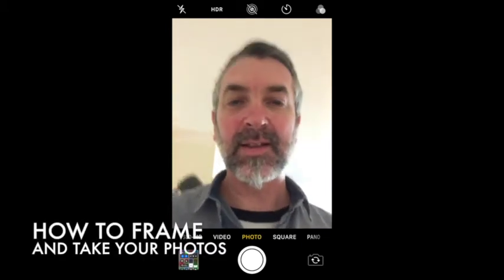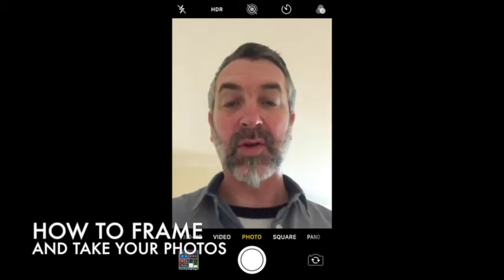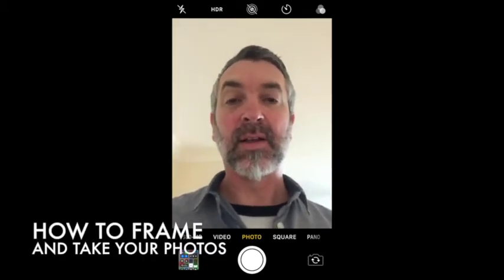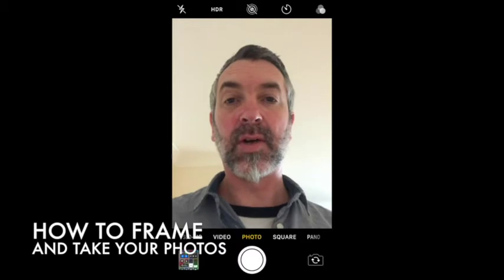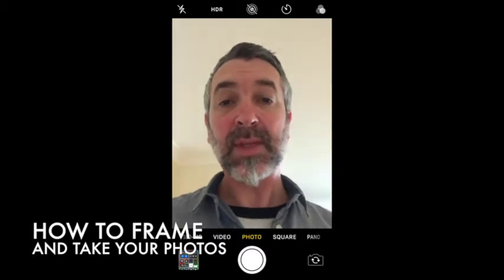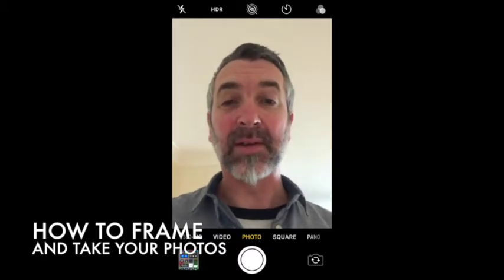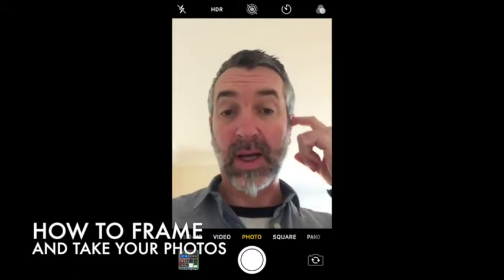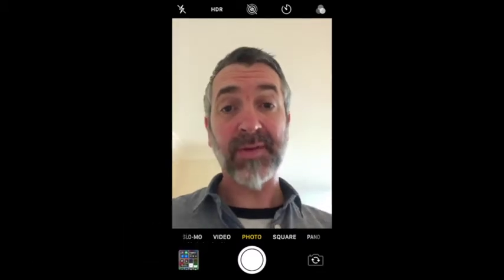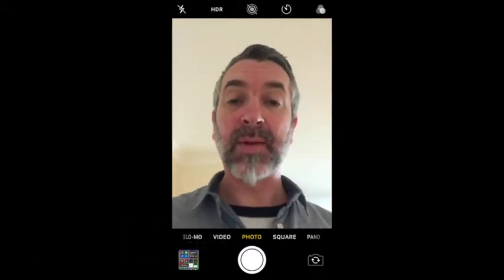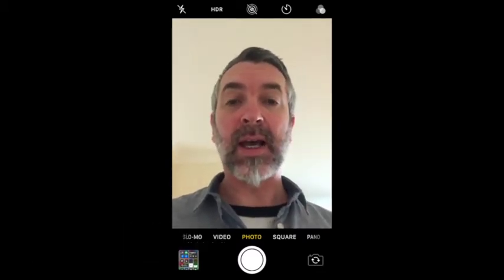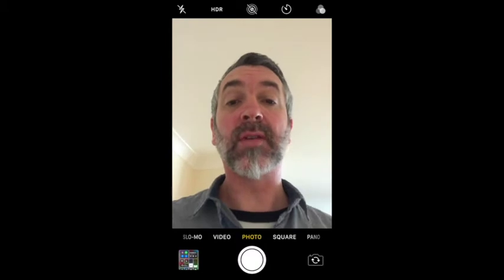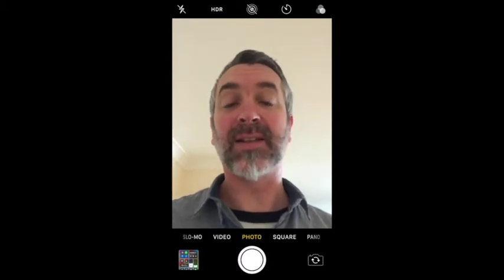Hi folks, in this tutorial we're going to look at using your camera phone in a bit more detail. We're going to look at taking some photographs, we're going to look at how to frame them, and we're going to look at a little bit of editing as well.